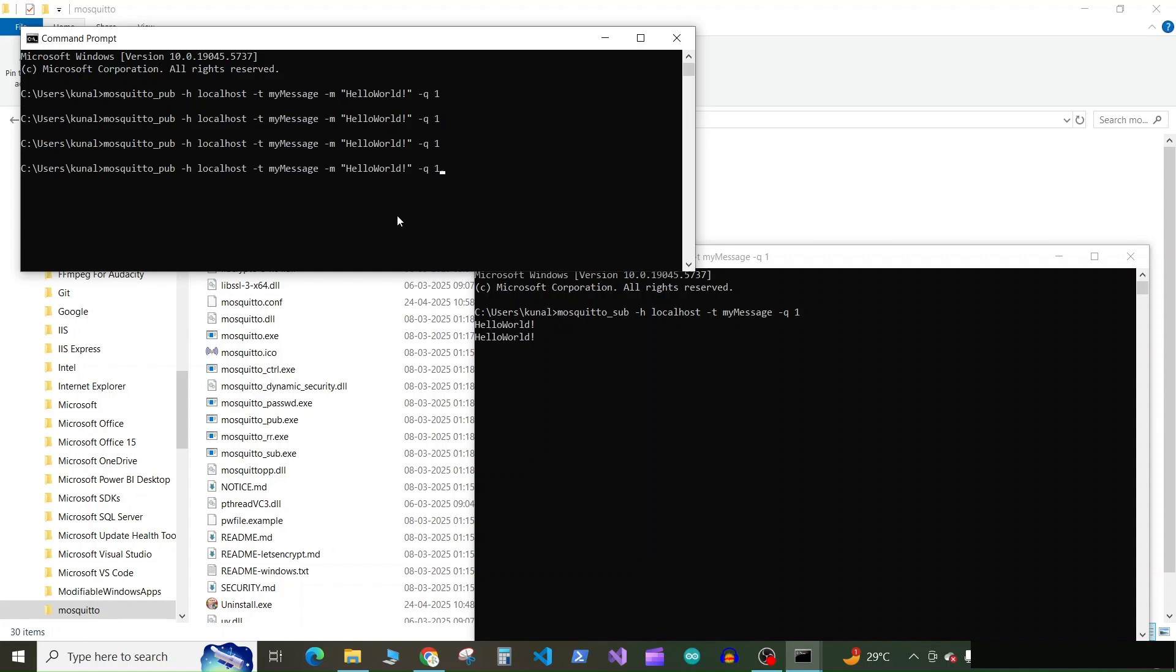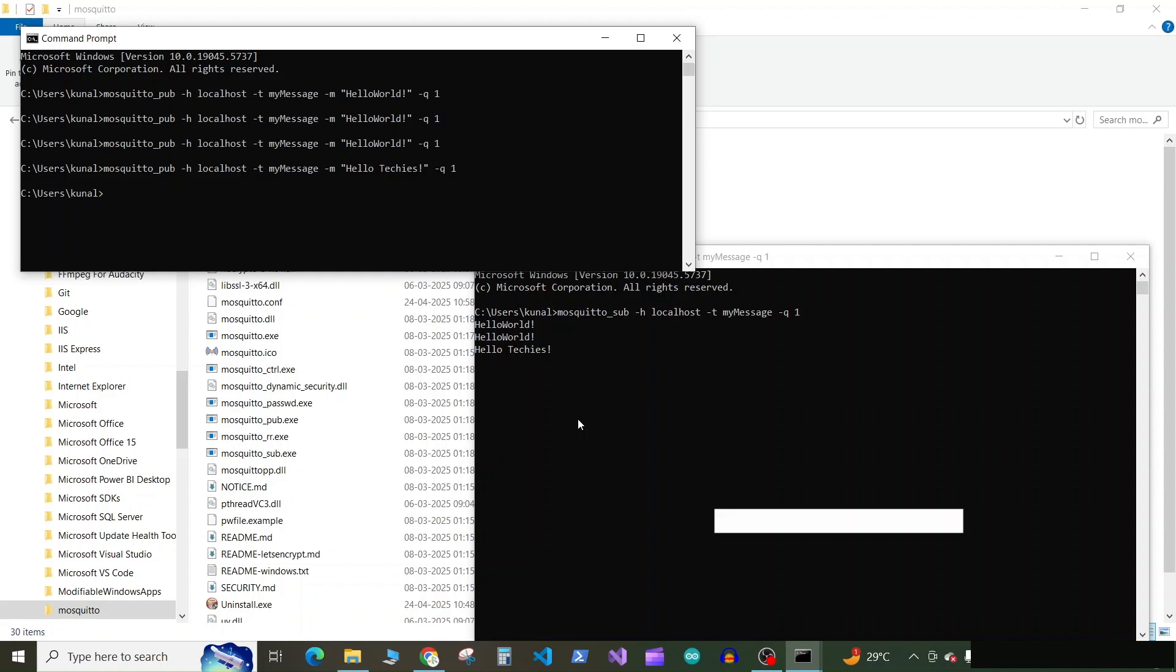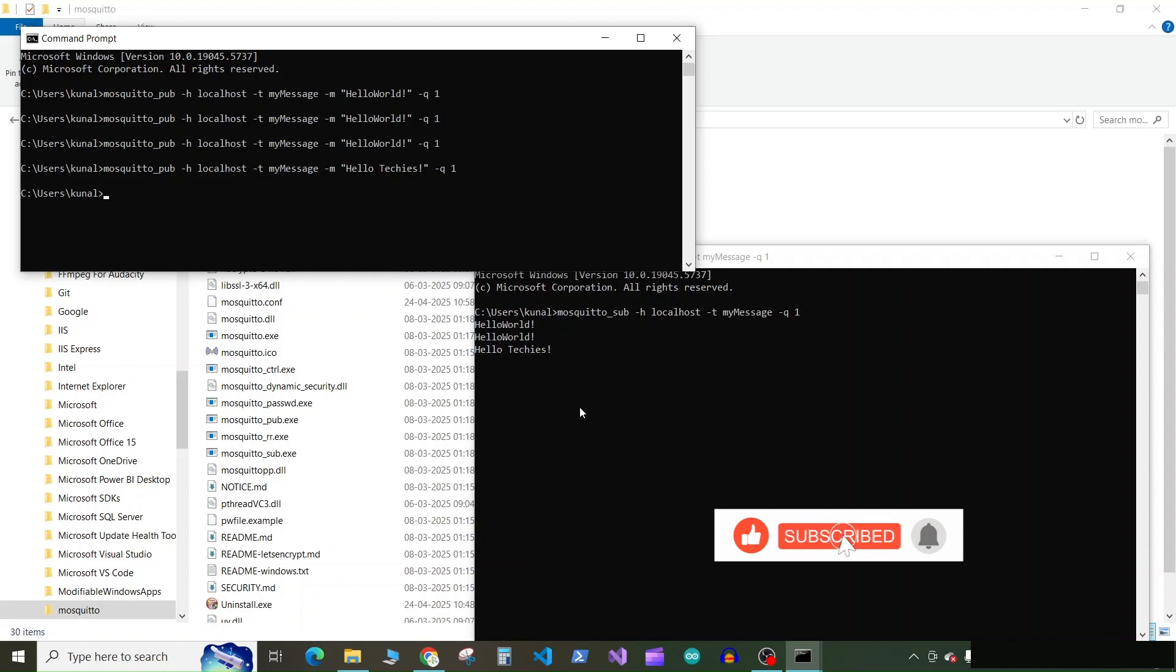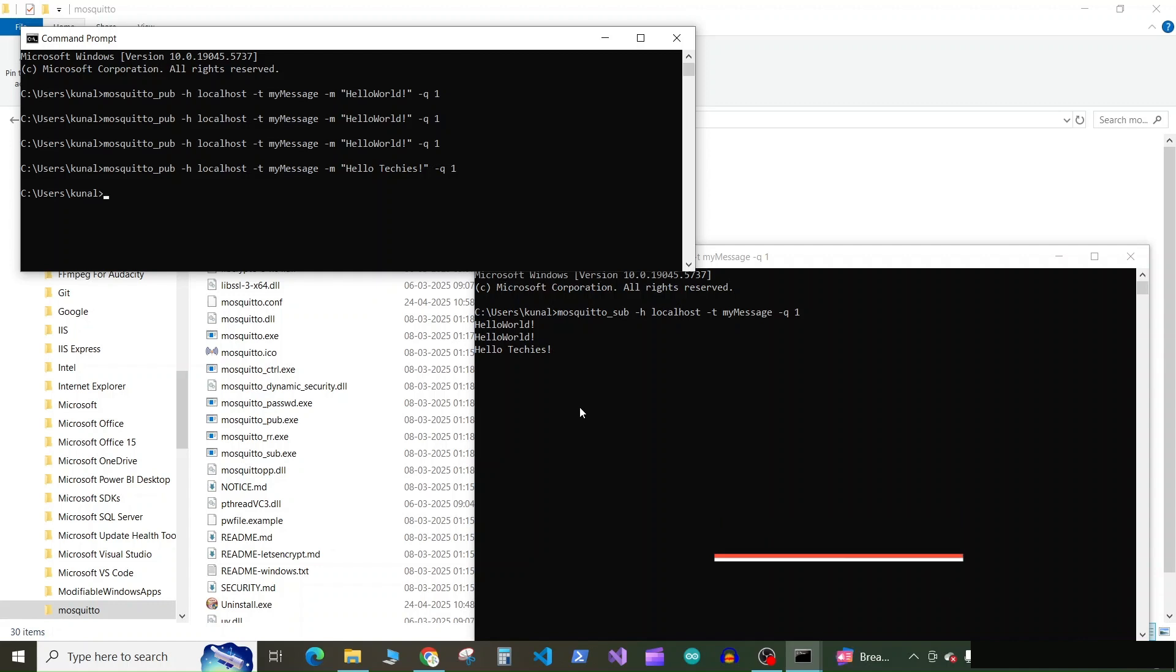So try to do it again. You can try to change the message if you want. And press enter, you can see the message is received. So our Mosquito client is ready to receive the request from any device, can receive the topics, the messages, and it can publish to the subscribed clients. Thank you so much for watching this tutorial. Please subscribe my channel if you like my videos and please hit the like button if this video helped you.